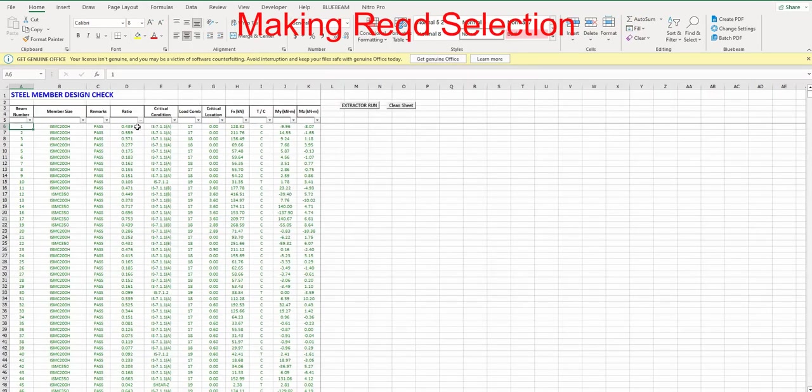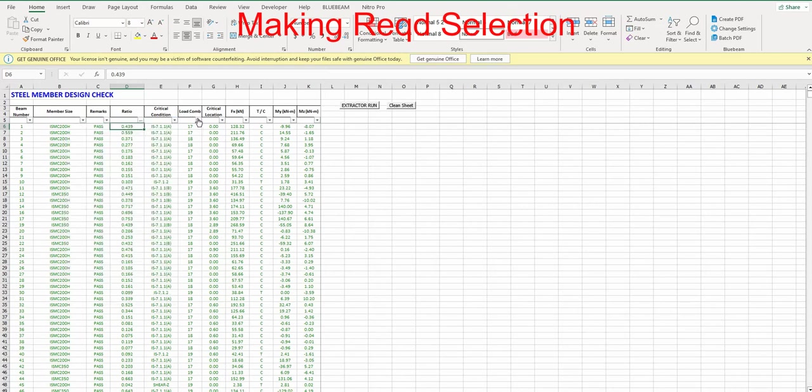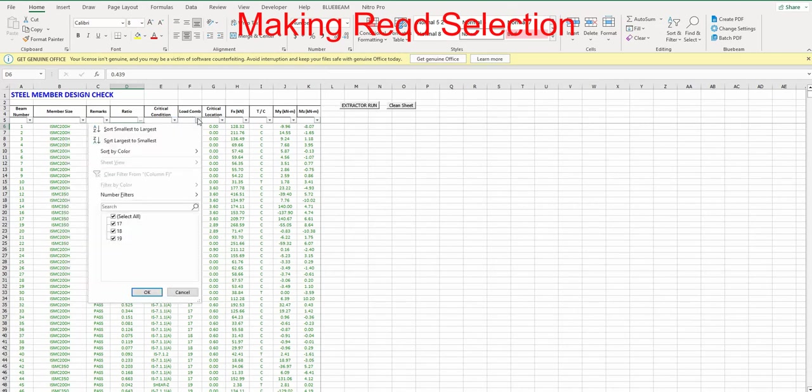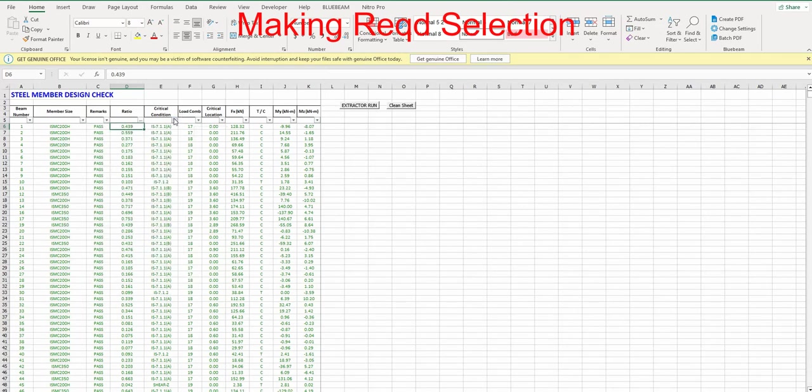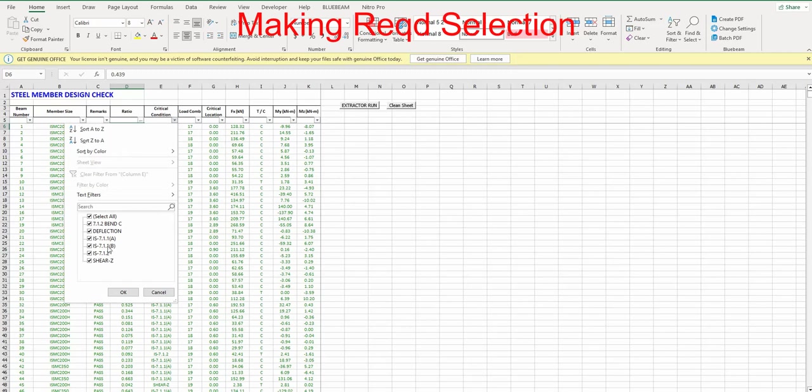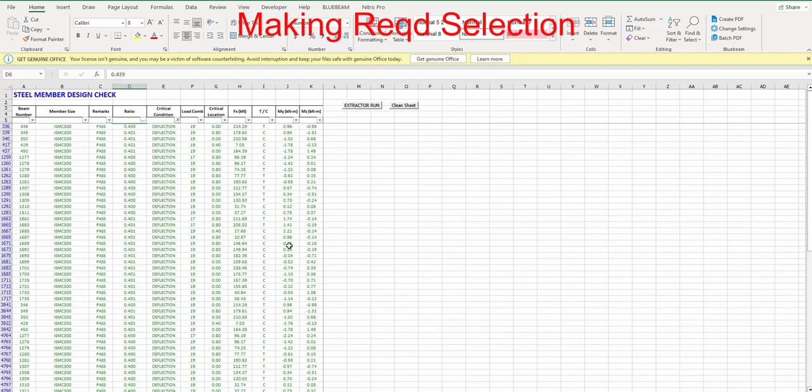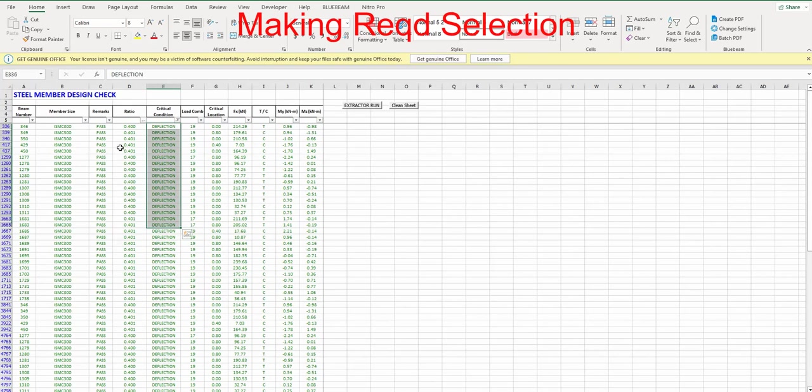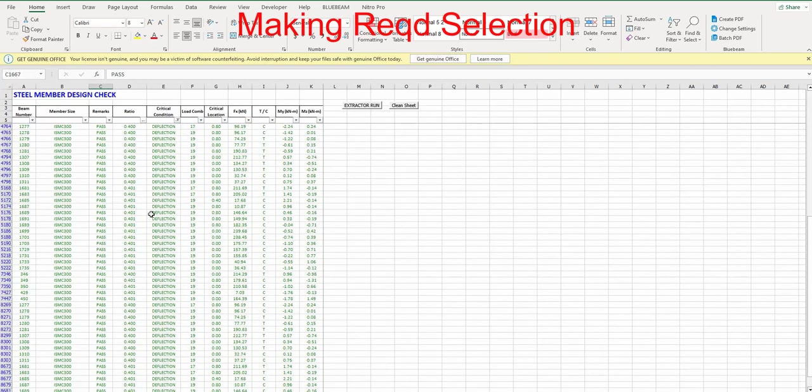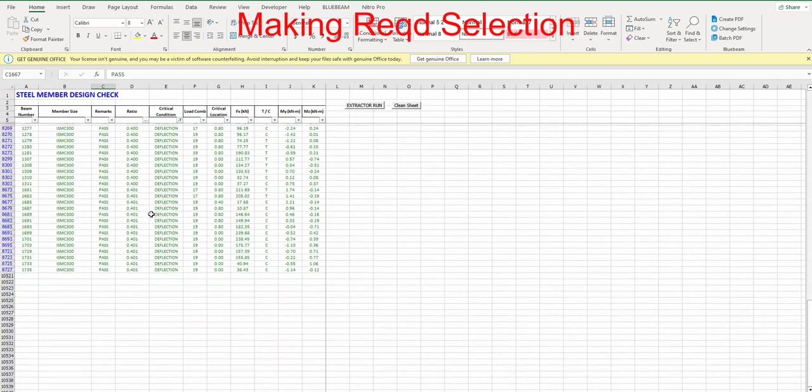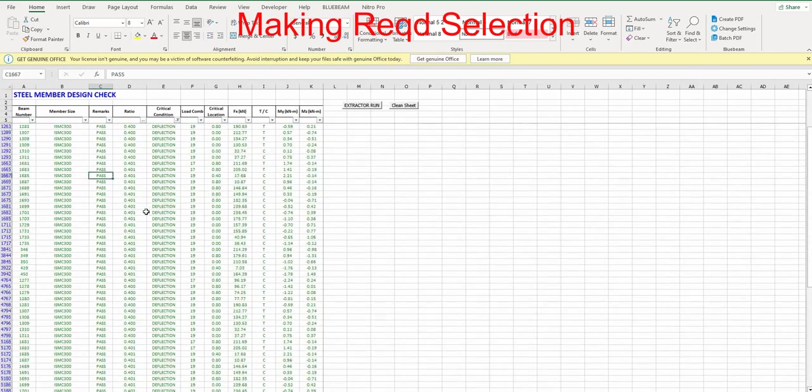After that, we make the required selection. Here we can see, for example, critical condition criteria. For example, I want to see the deflection criteria, then I choose the deflection criteria. Under the deflection criteria, I can see different members are failing - some members are passing, some members are failing. In order to sort out or select the failed members or the passed members.